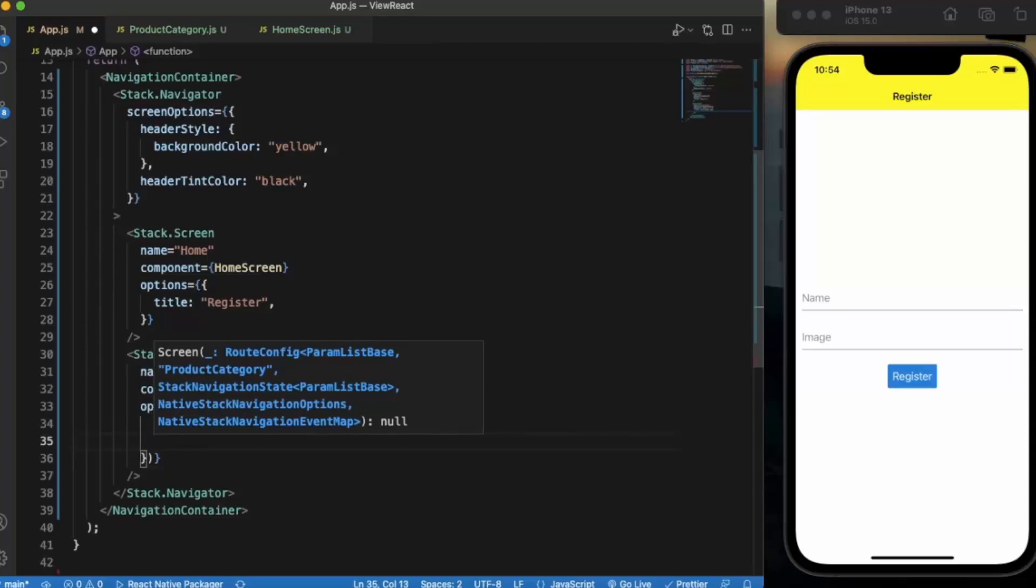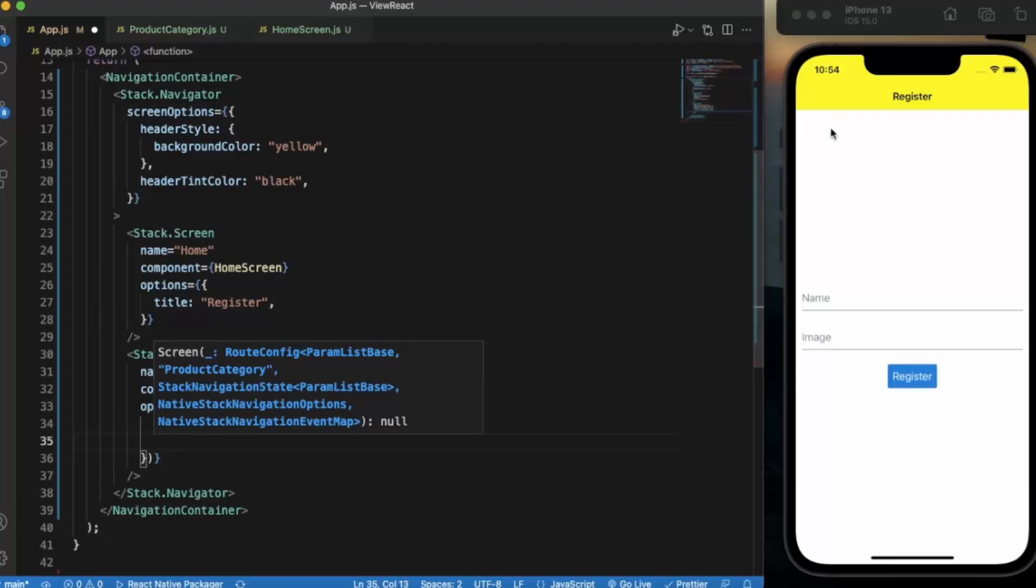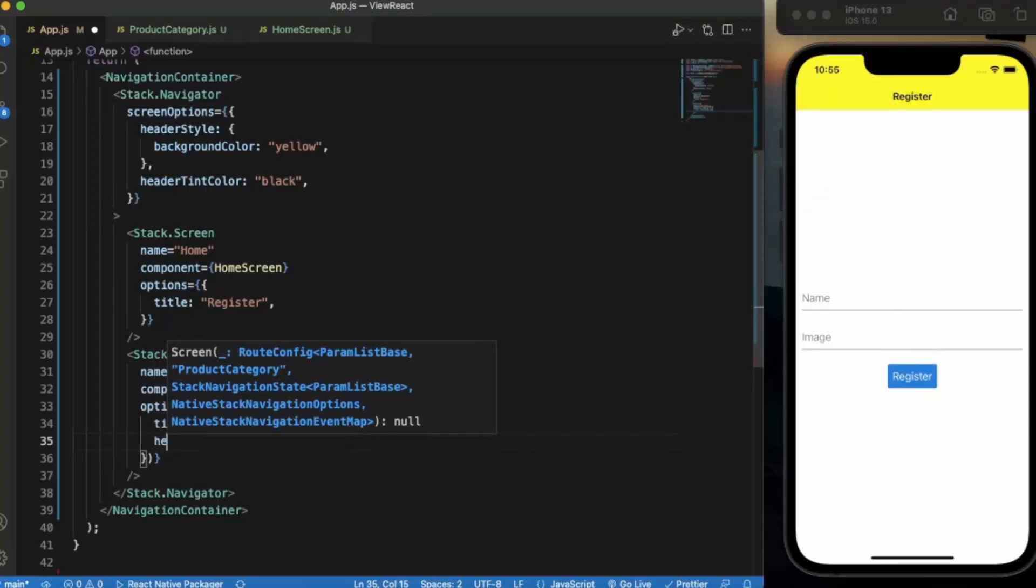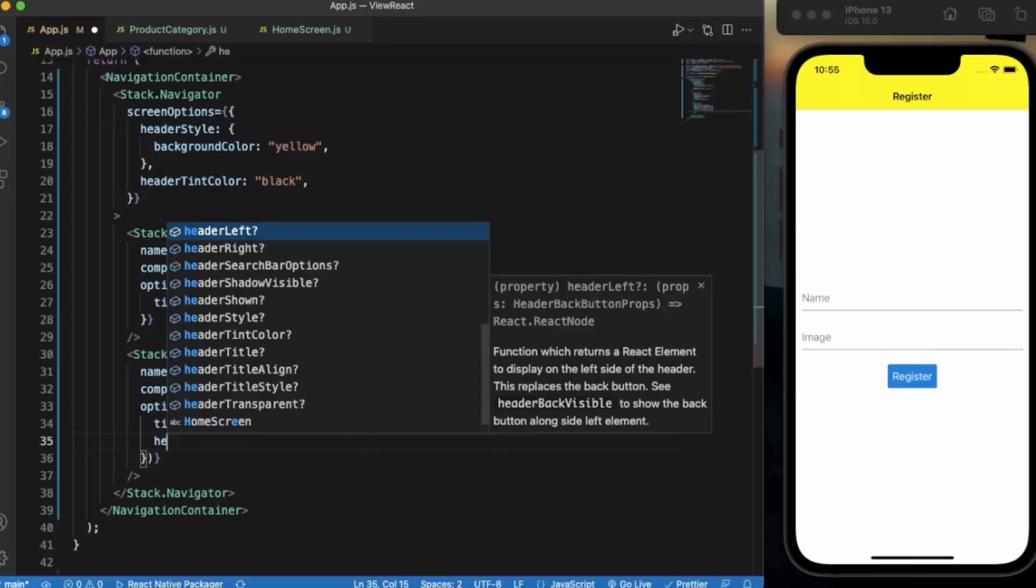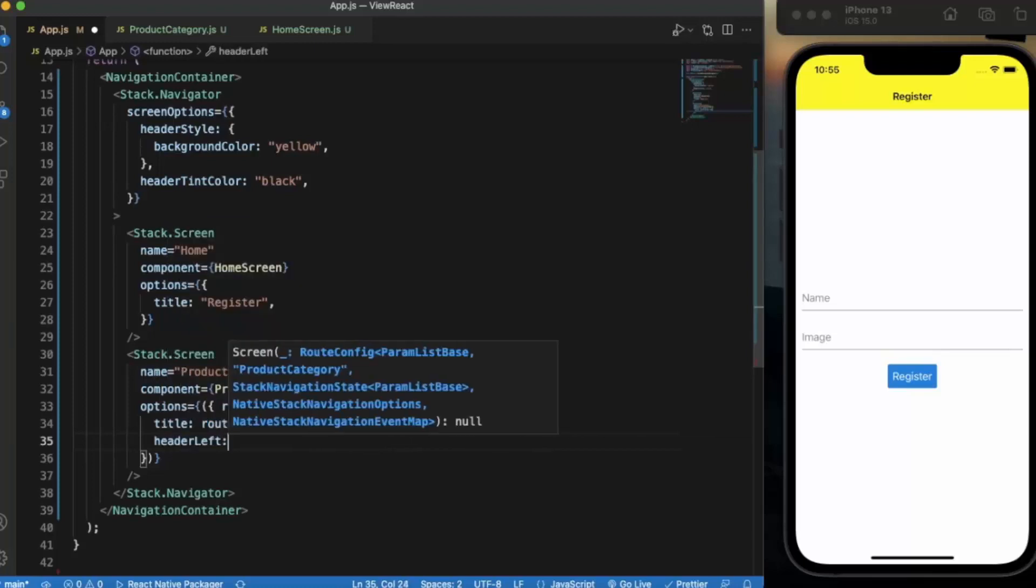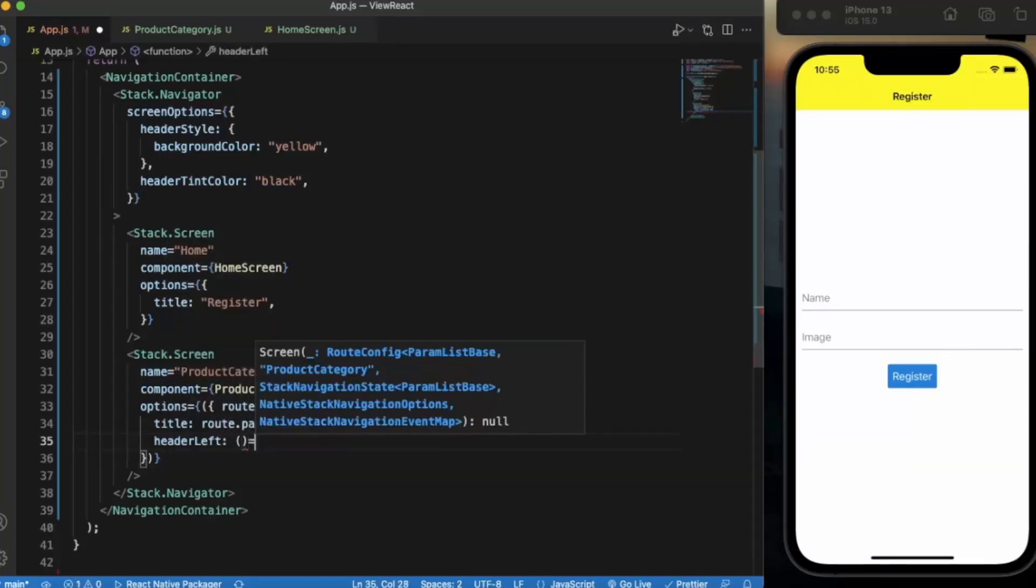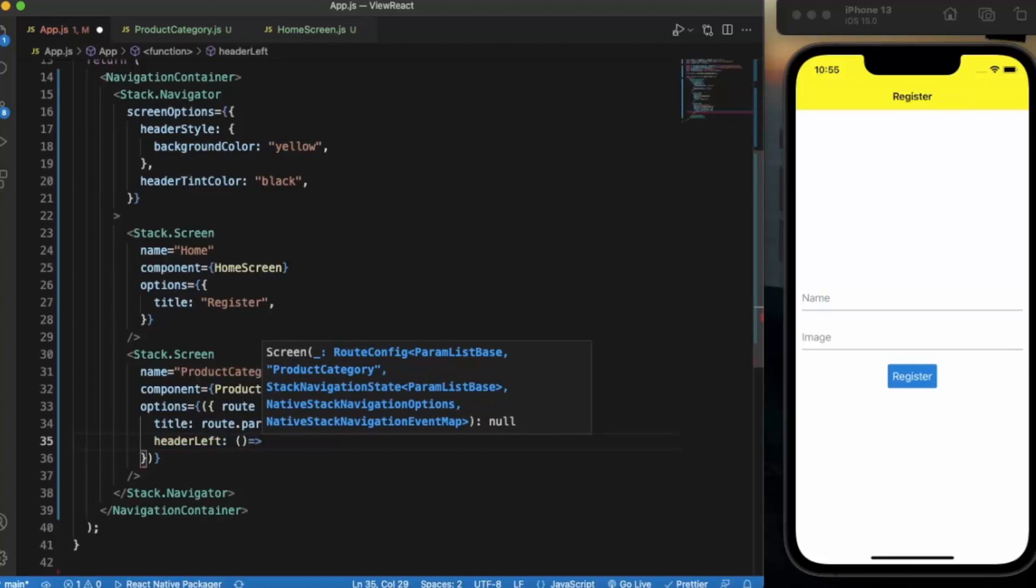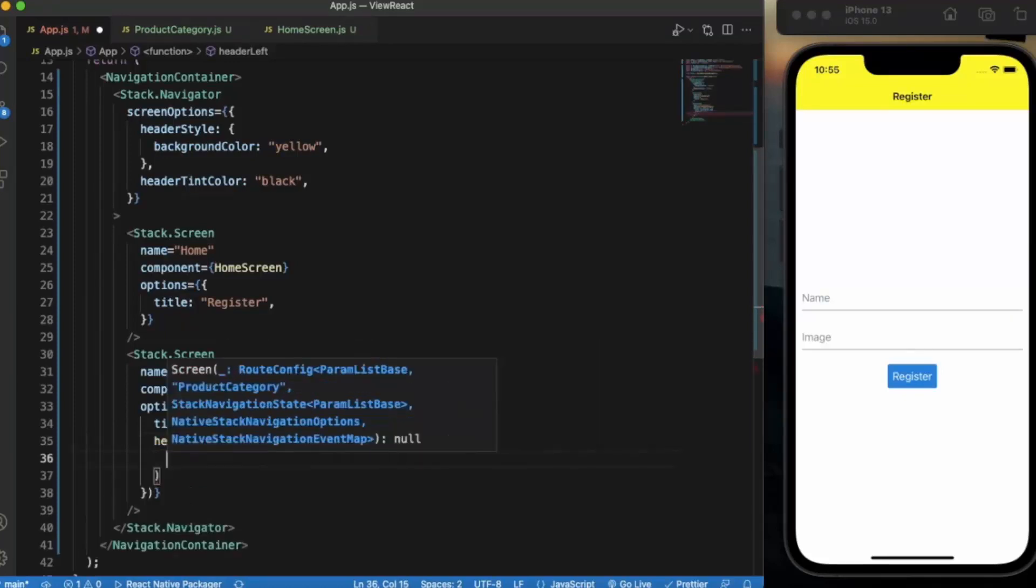Now on the left hand side we will provide an avatar in which we use the image provided by the user. We can also provide a custom component on the left hand side or right hand side and also in the title. So here we need headerLeft, and headerLeft expects us to return a component.